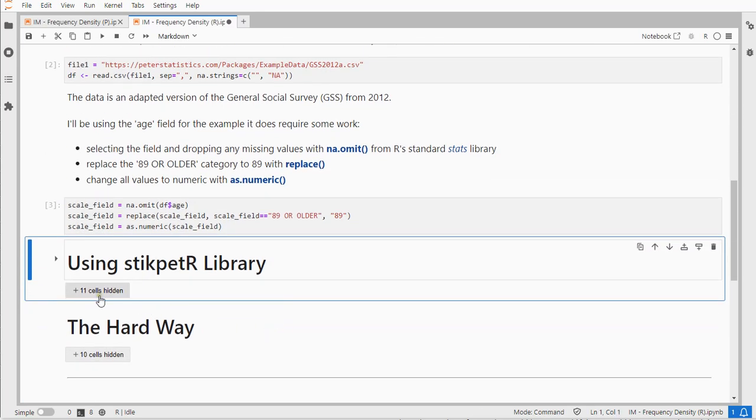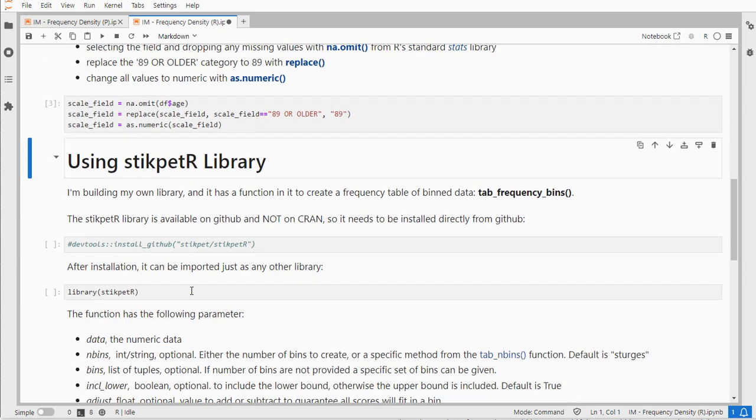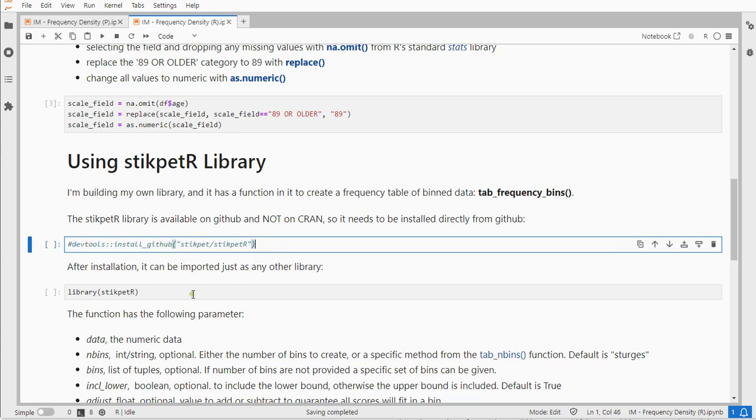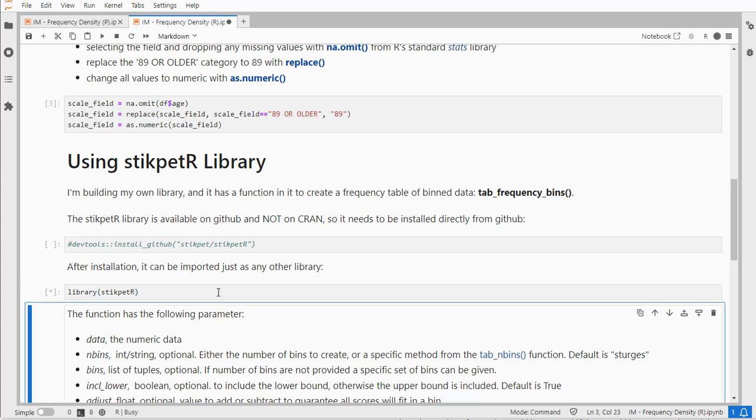Now using my stickpad R library you will first need that library. After you've installed DevTools you can use it to install from GitHub straight away and then once it's installed you can always load it just as any other library.